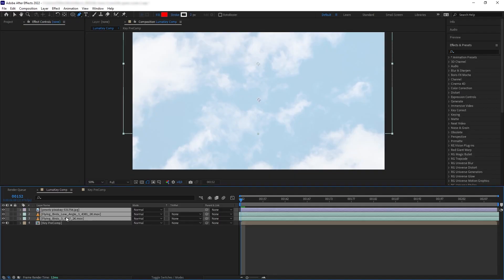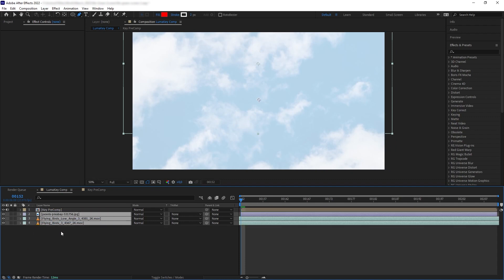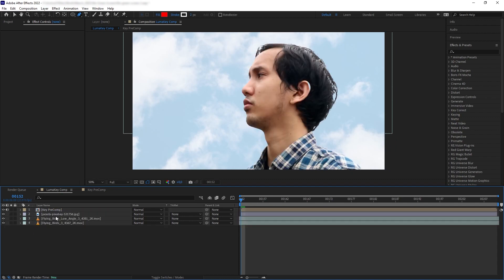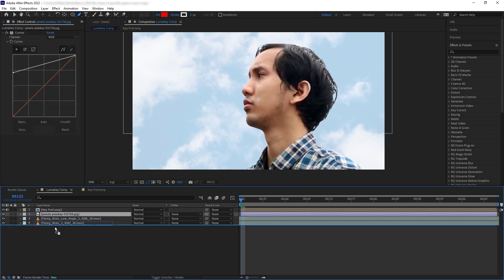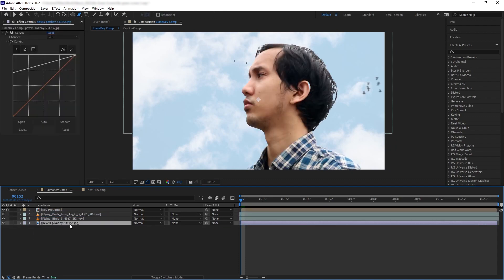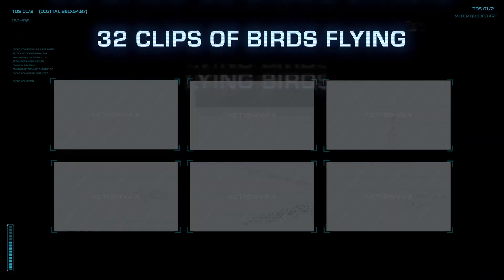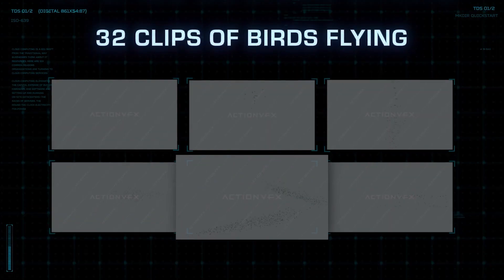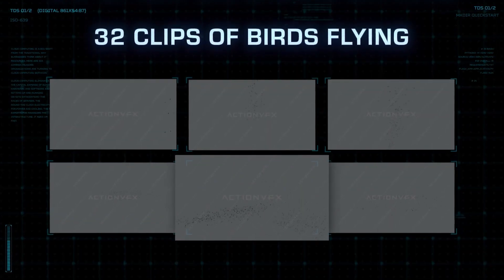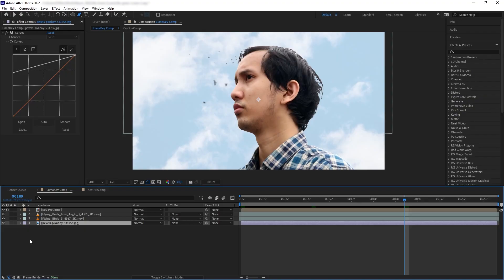Then after that, we want to add the background image of our shot. Here I have this footage of a cloudy sky being put below everything, and then on top of that I have added this flying bird element from our Action VFX Flying Birds collection.